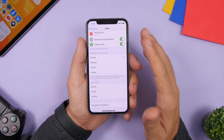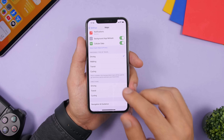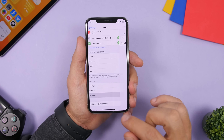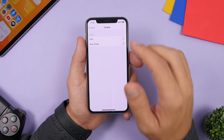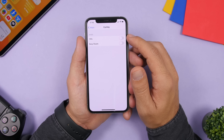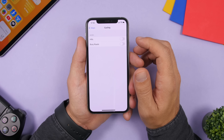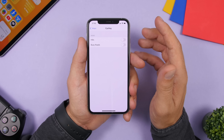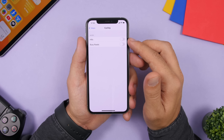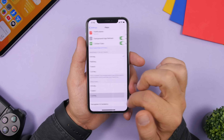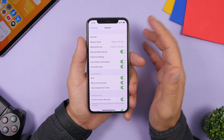On the Maps app settings there are now options for cycling. Under Directions, go to Cycling and you can choose to avoid hills or busy roads — useful if you cycle regularly.